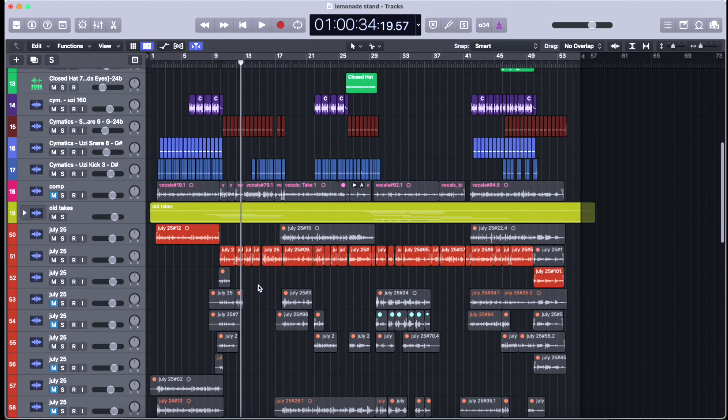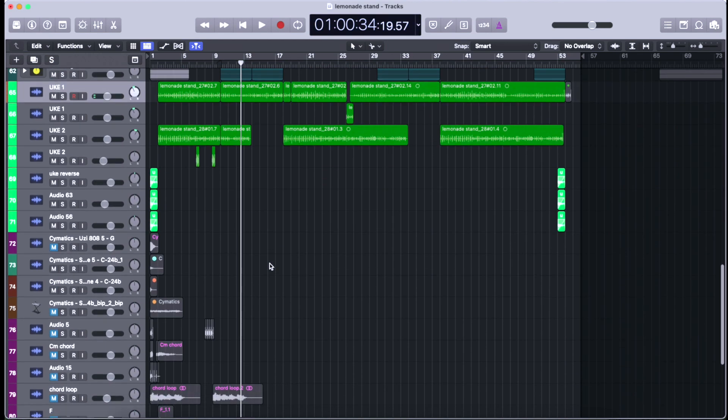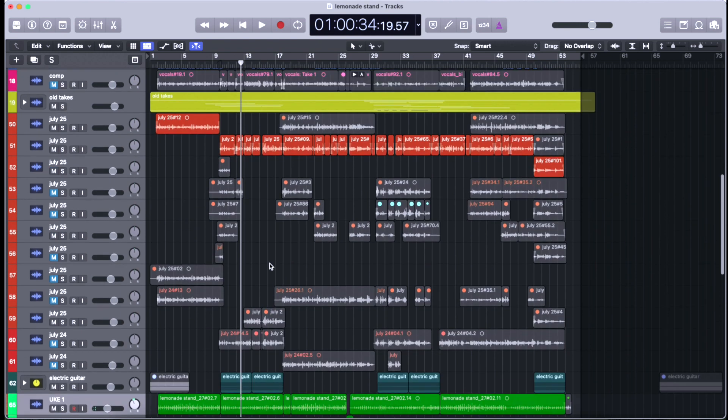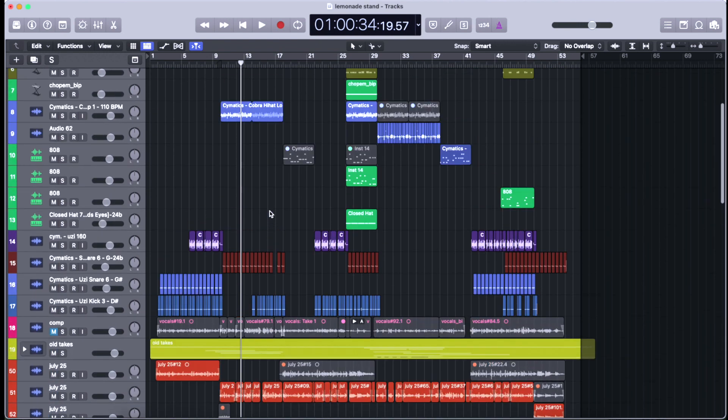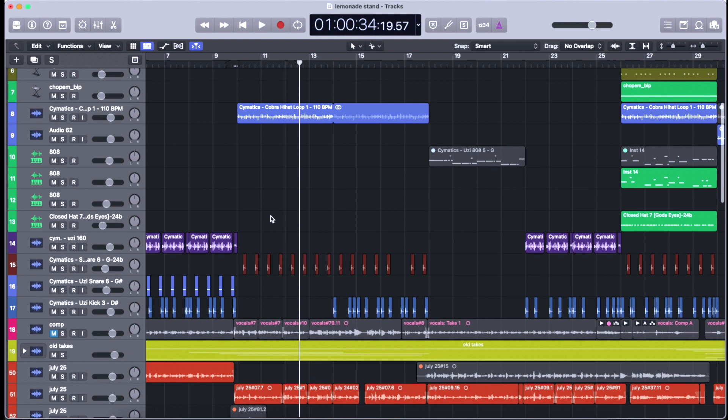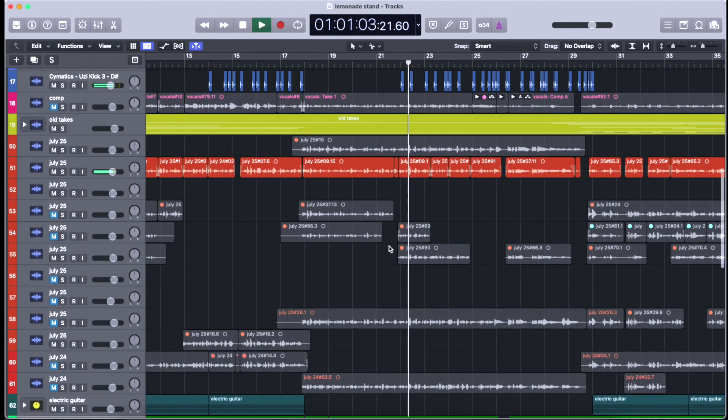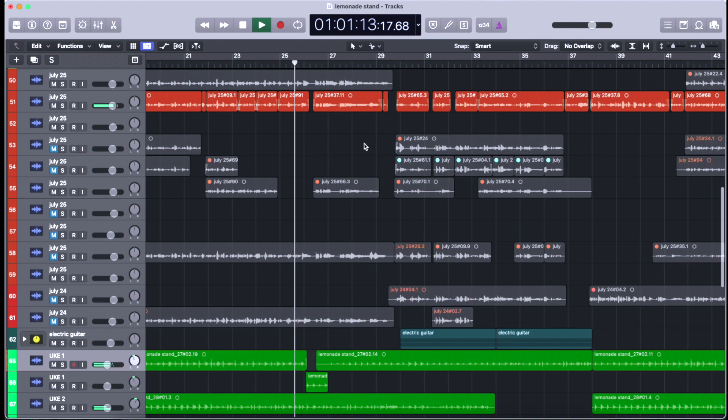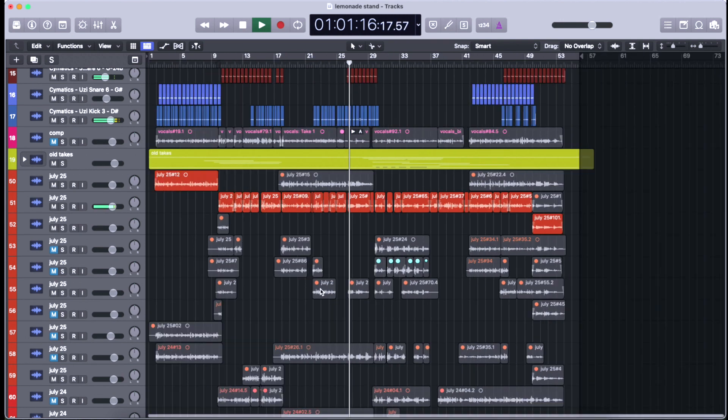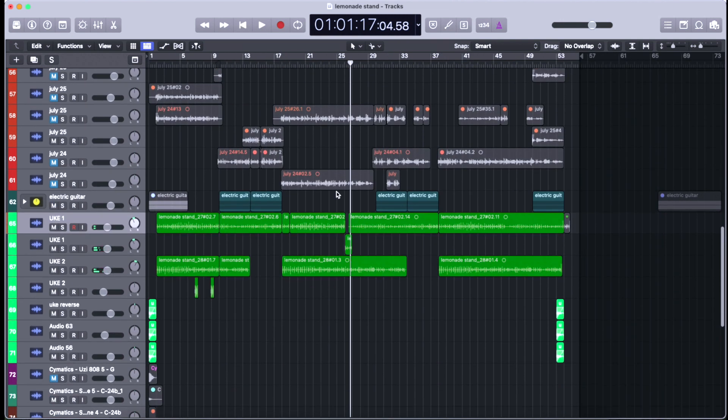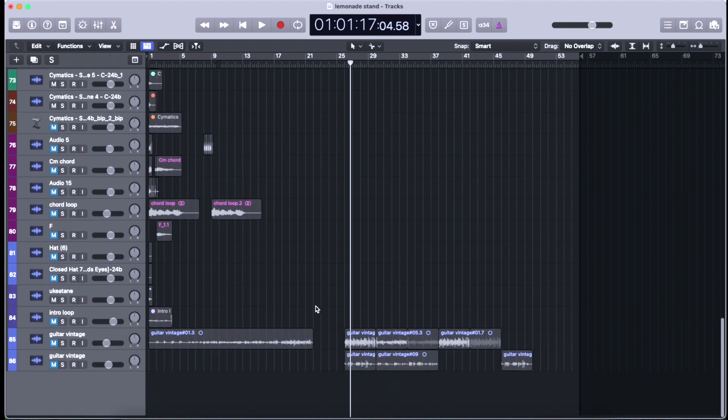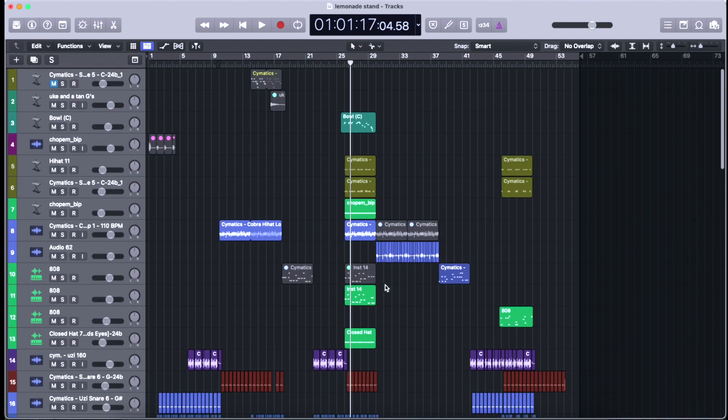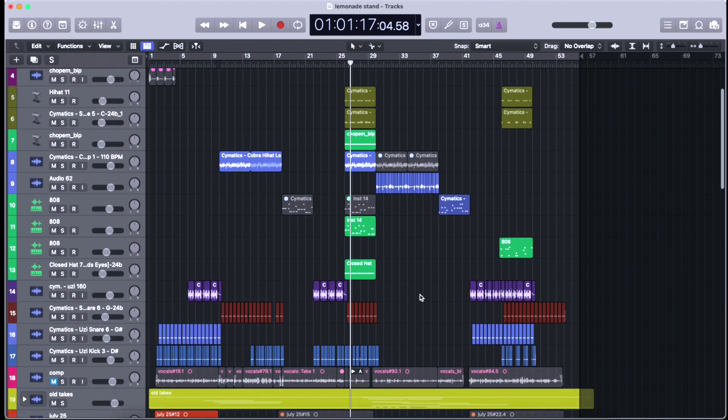It's a while before the bass, the 808s come in. My project is so disorganized. Yeah, our 808s don't even come in until like a minute into the song, which is crazy. I don't really know how to write songs but this is a song that I've written so I like it and I think it turned out cool.